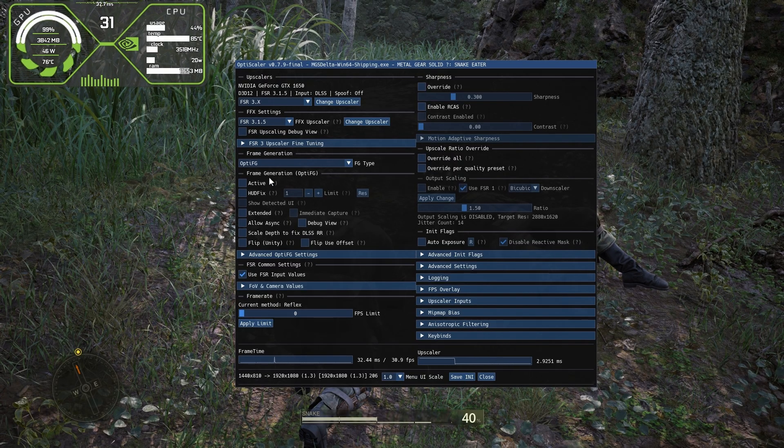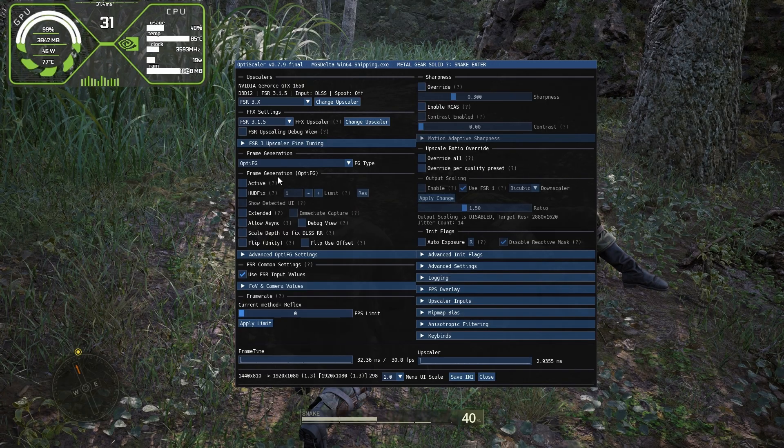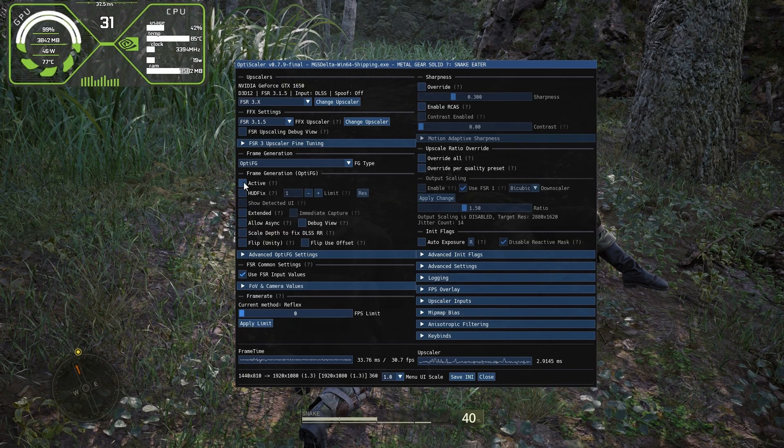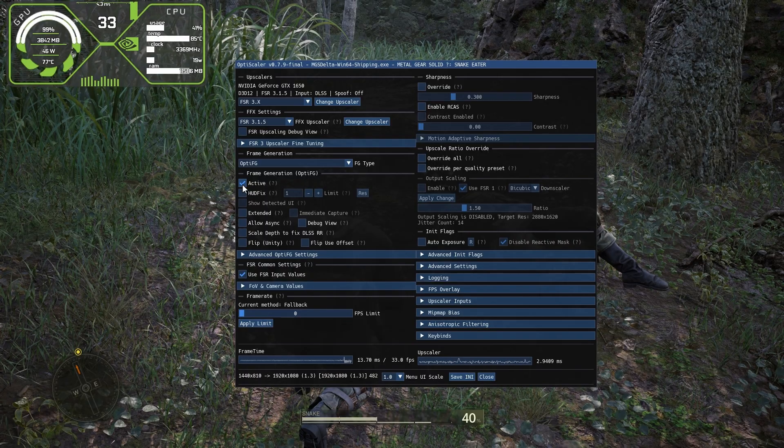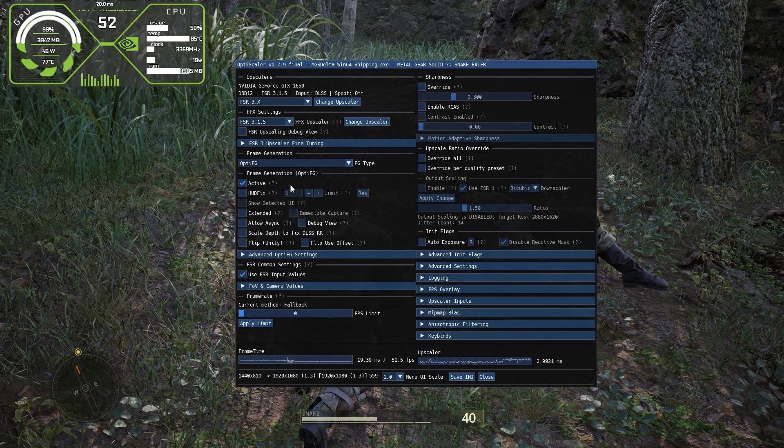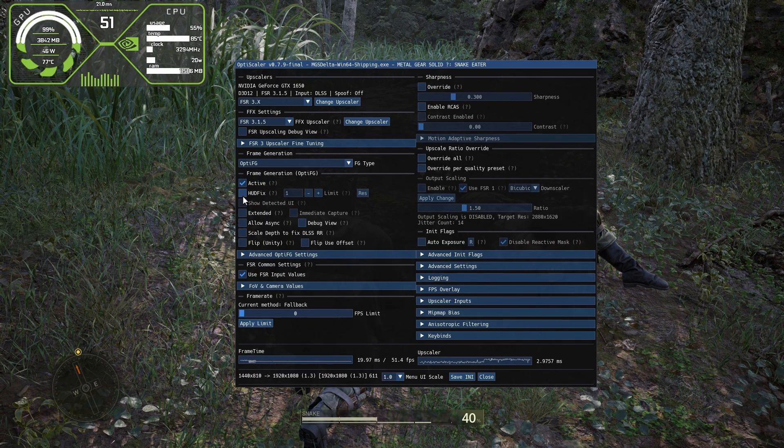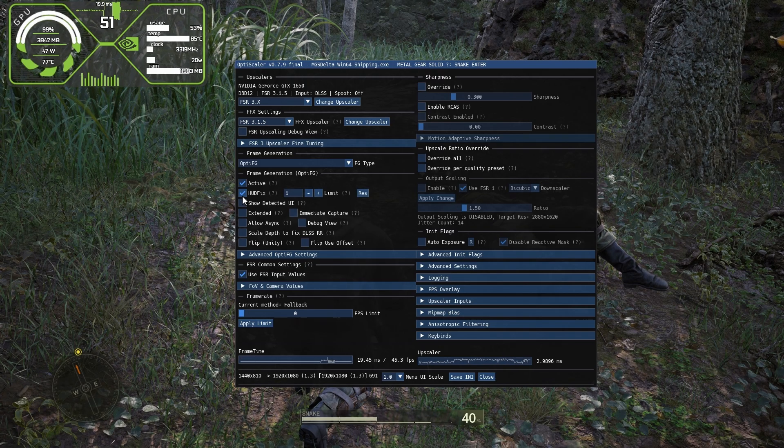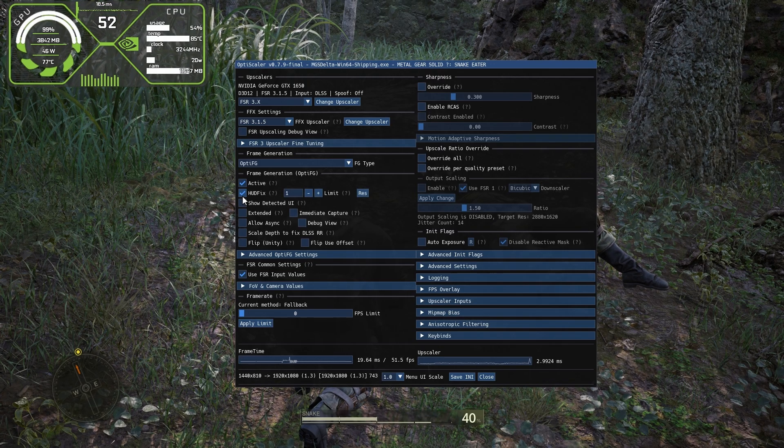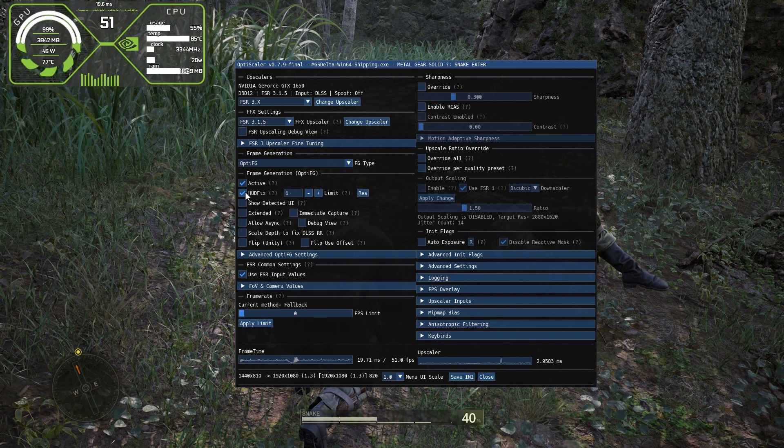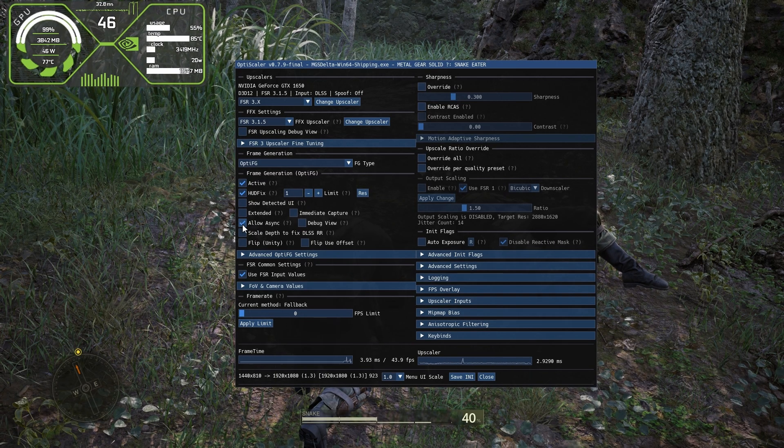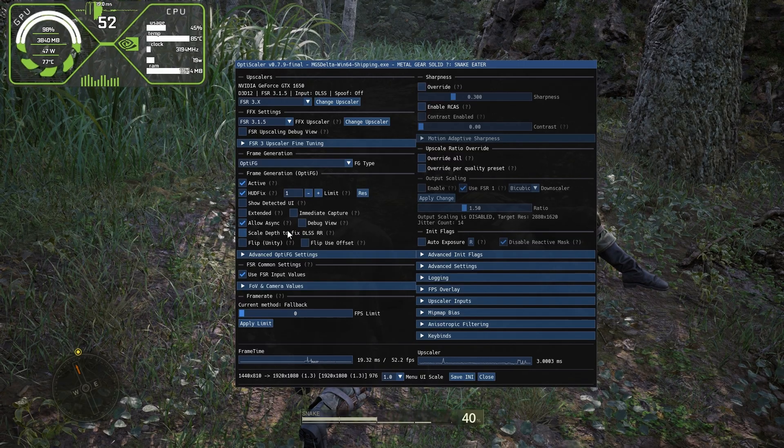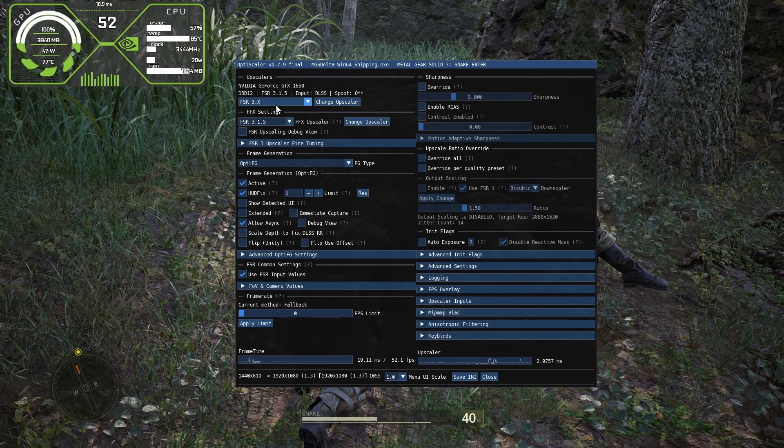Now the main thing: in the frame generation section, OptiScaler FG, click on active. This will enable frame generation. Now the frame rate has been boosted from 25 to 50. Also click on HUD fix, which will fix the glitching of text and some other bugs you'll see on screen. This is necessary to enable. Also click allow async, which will give a little bit more FPS in some cases.